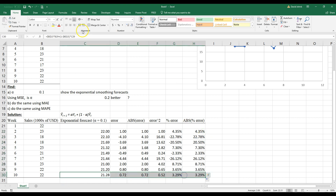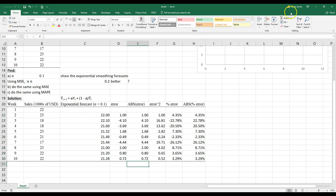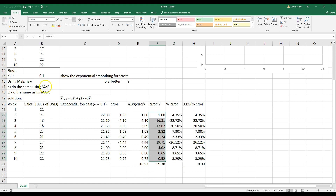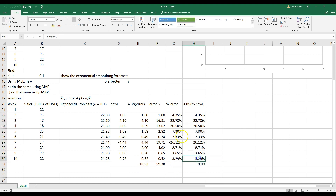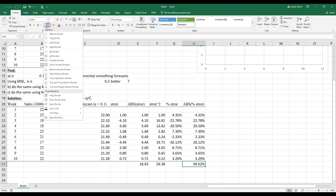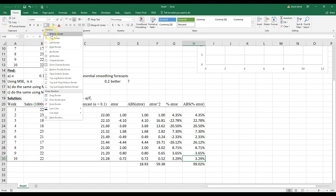Let's go ahead and underline all these to make them look neat. We want to take the mean of some columns. We don't really need the raw sum — we want the mean squared error, so that's the mean of the squared errors. The mean absolute error is the mean of the absolute errors. And the mean absolute percent error is the mean of those percent errors. I'll format the percent column appropriately.